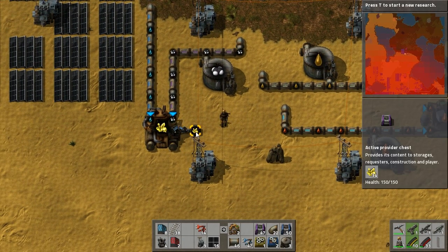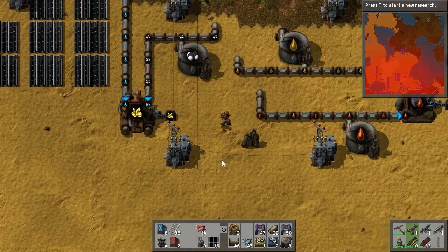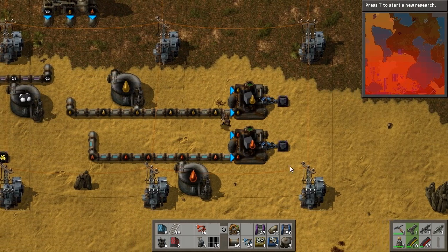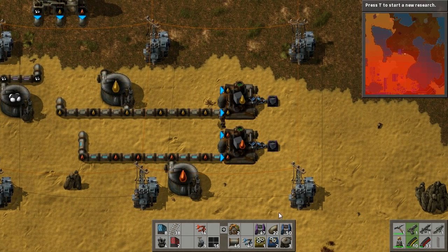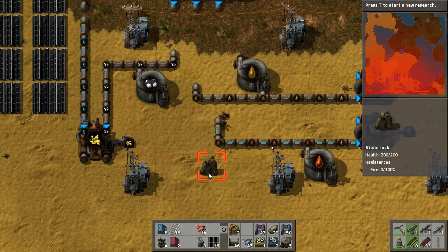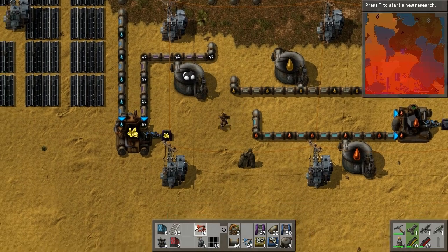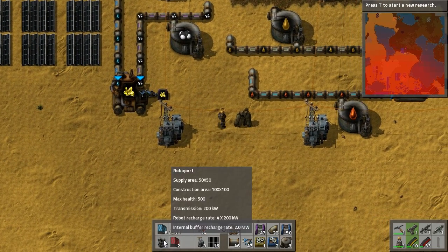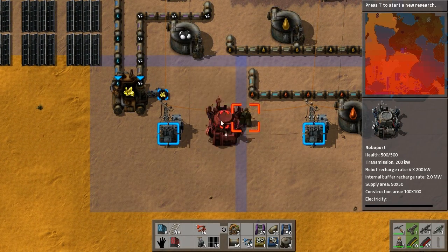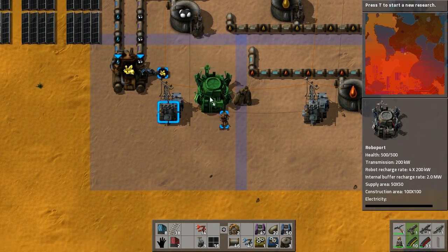So we've got sulfur there, which is used to make batteries, and solid fuel which will be used to fuel our burners and that sort of thing.